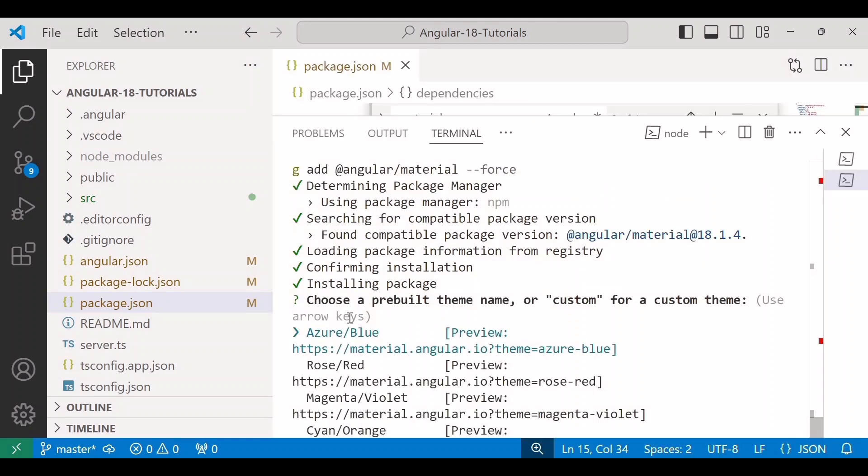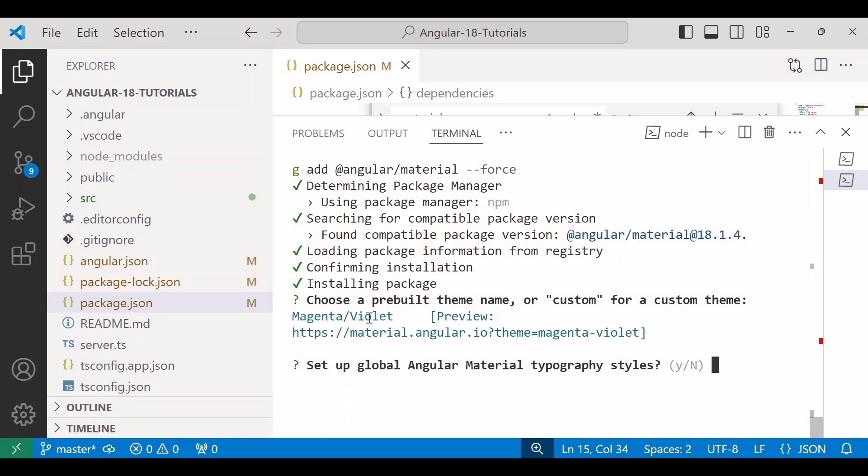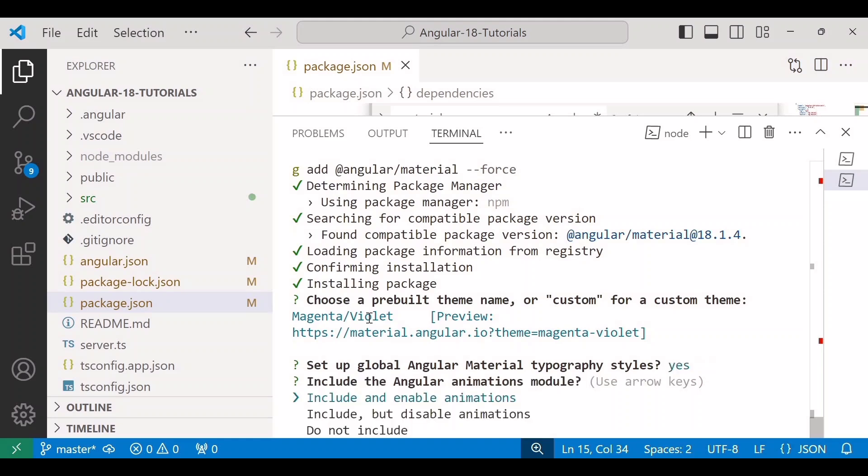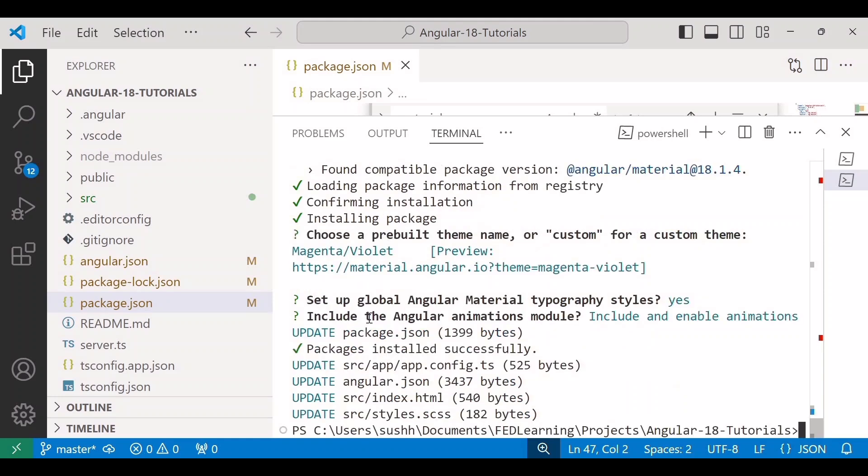Now here you can see it is asking us to choose a prebuilt theme name. So here we can choose any theme or we can build a custom theme as well. I will choose this one. After that it is asking us to set up global Angular Material typography styles, and here I'll say yes. We need to include the Angular animations module. I'll go with the first option, and after that the installation process will download and install the required packages.